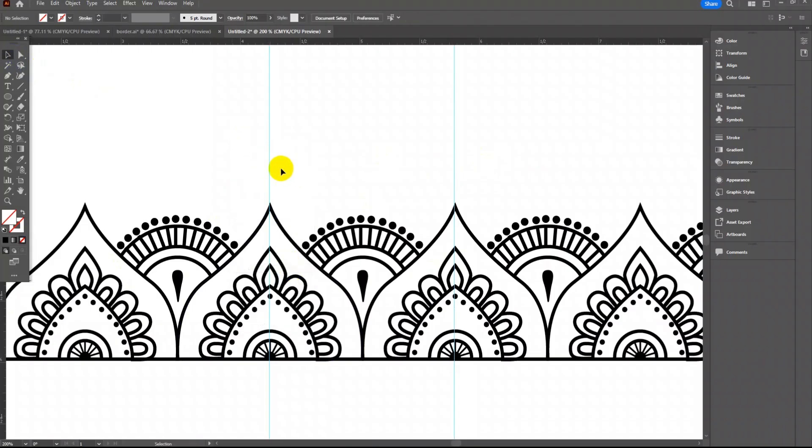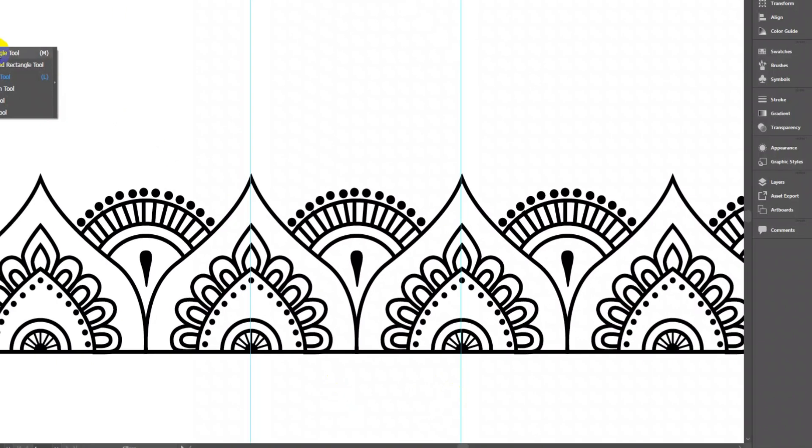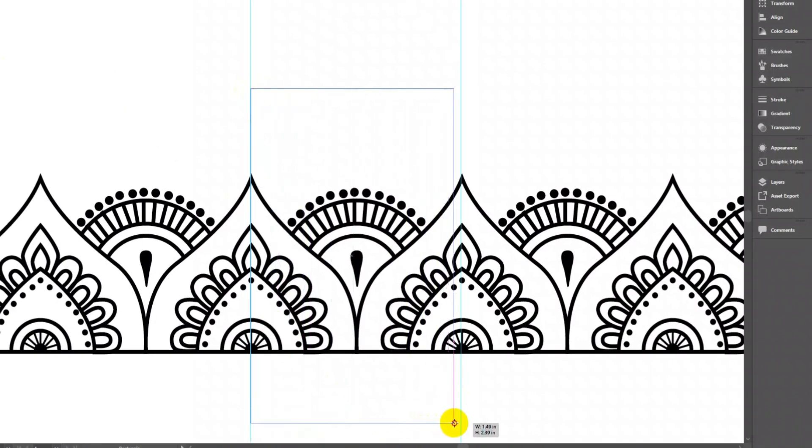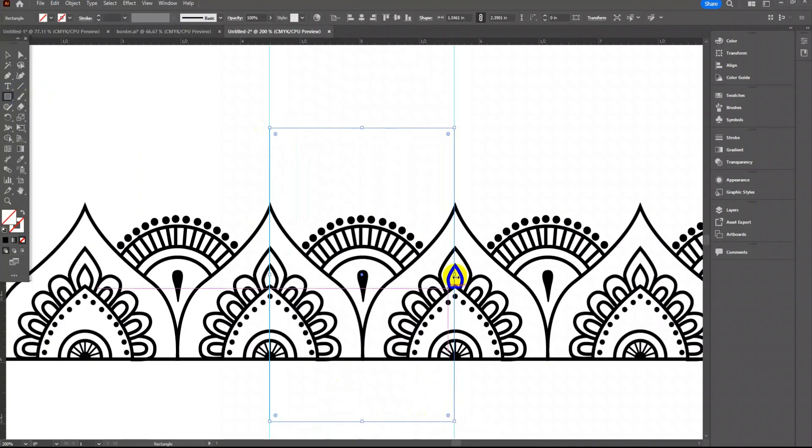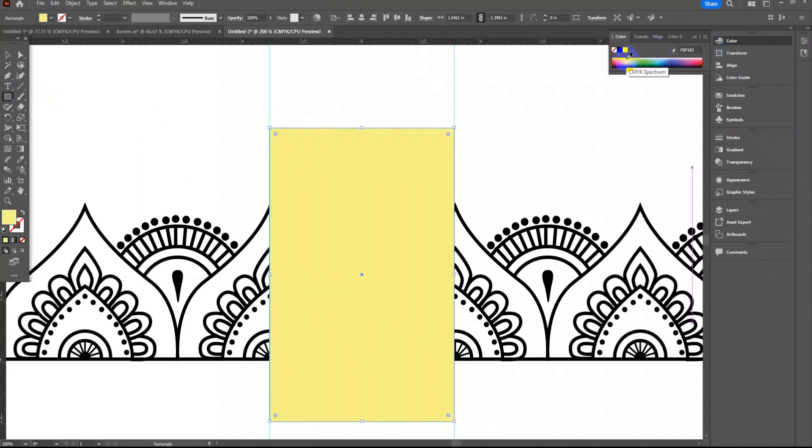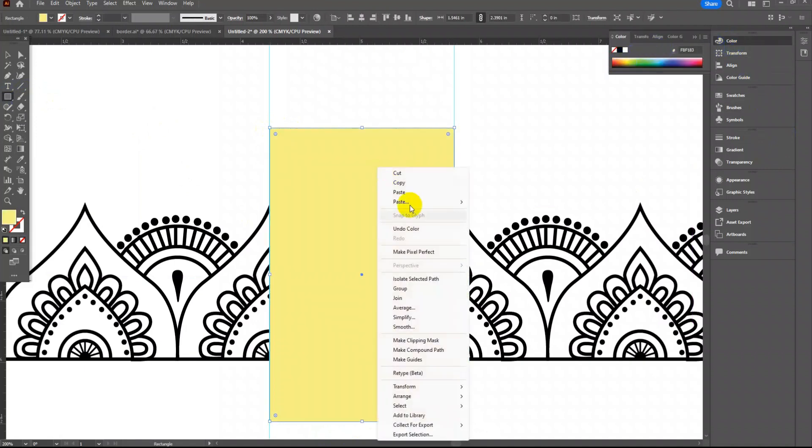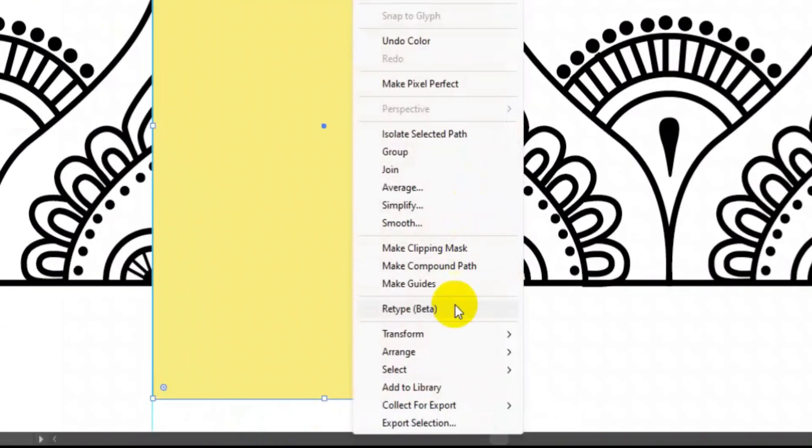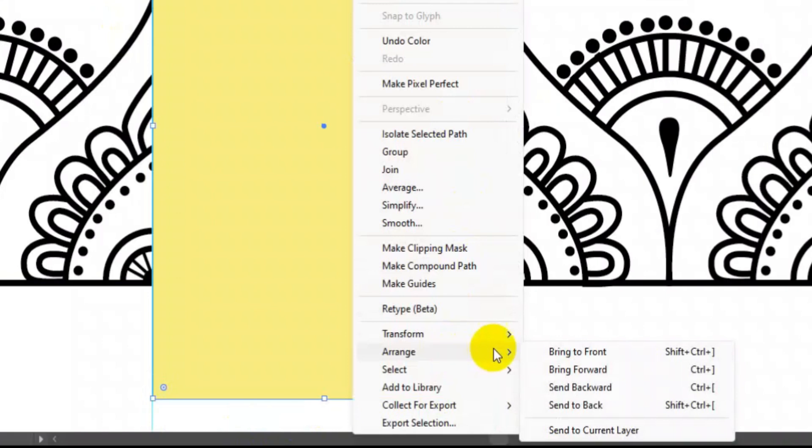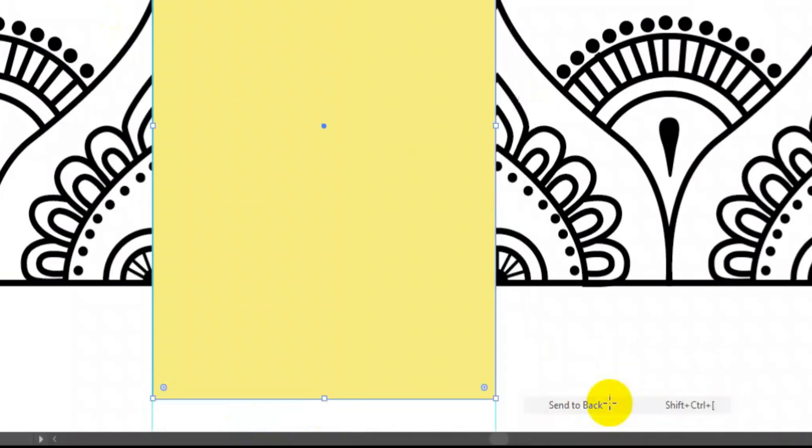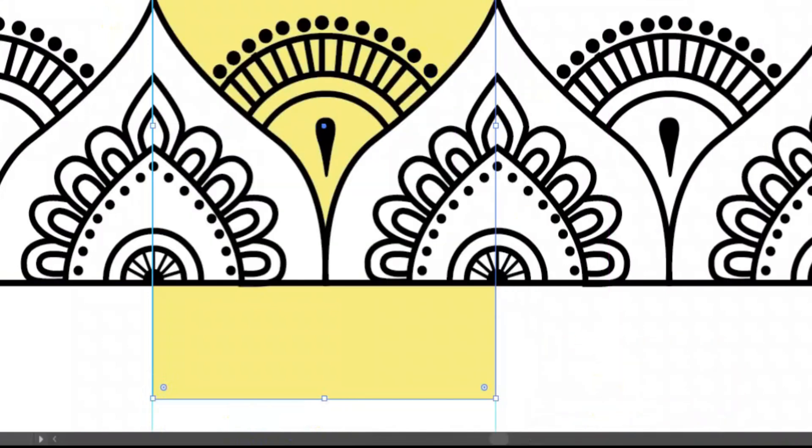Now using rectangle tool draw a rectangle inside both guideline. Fill some light color in this rectangle. Now right-click on this rectangle and click arrange and send to back.